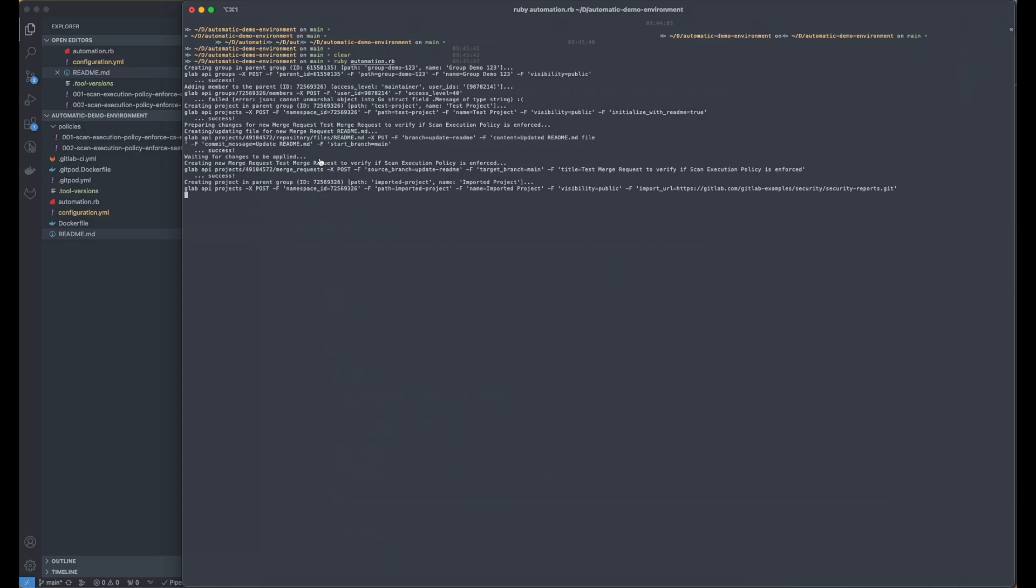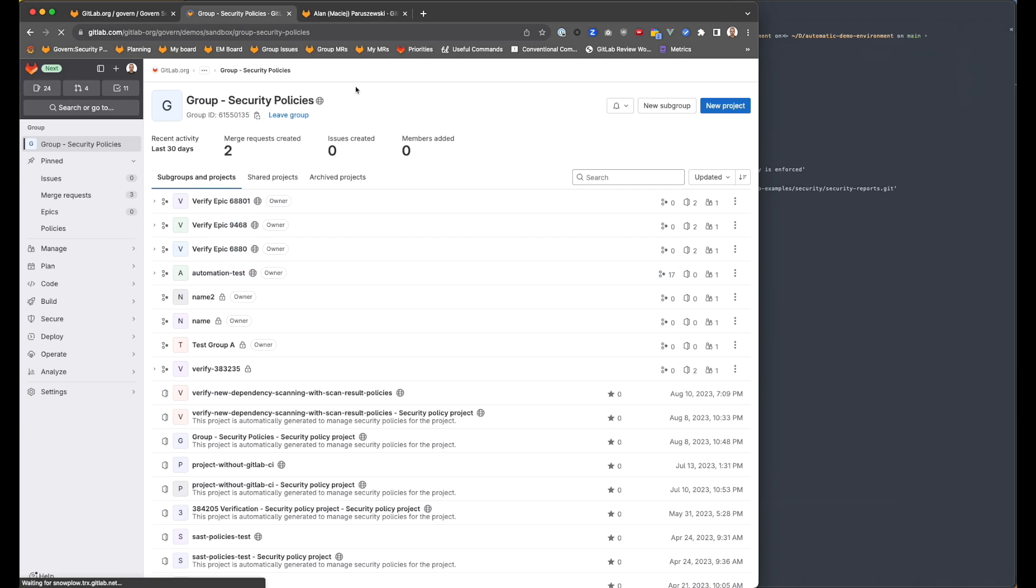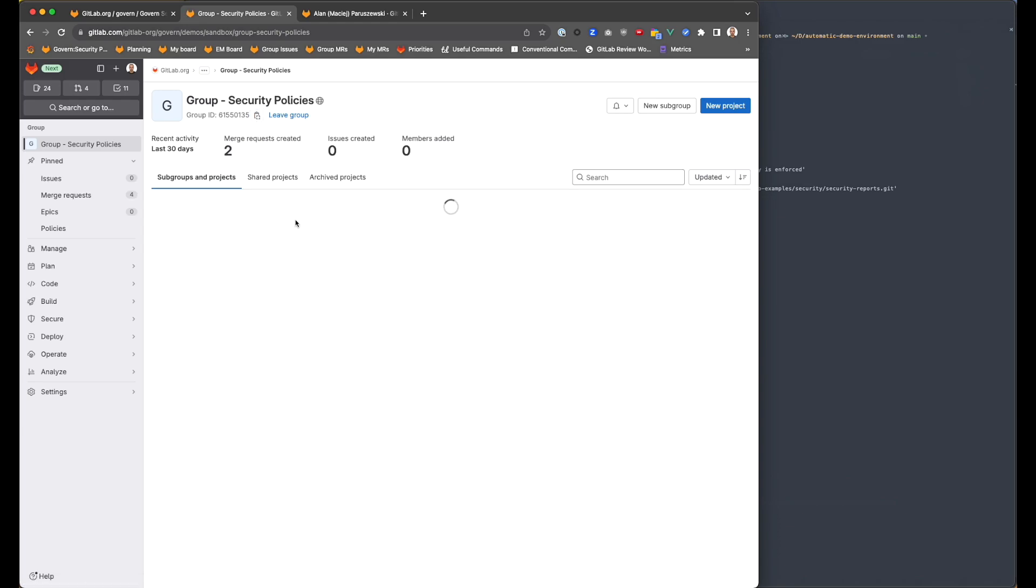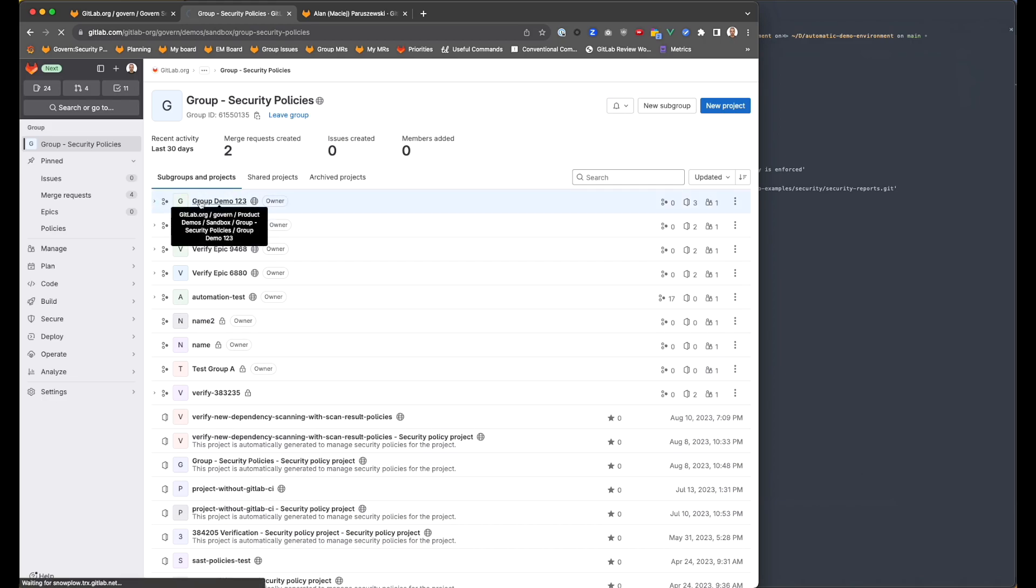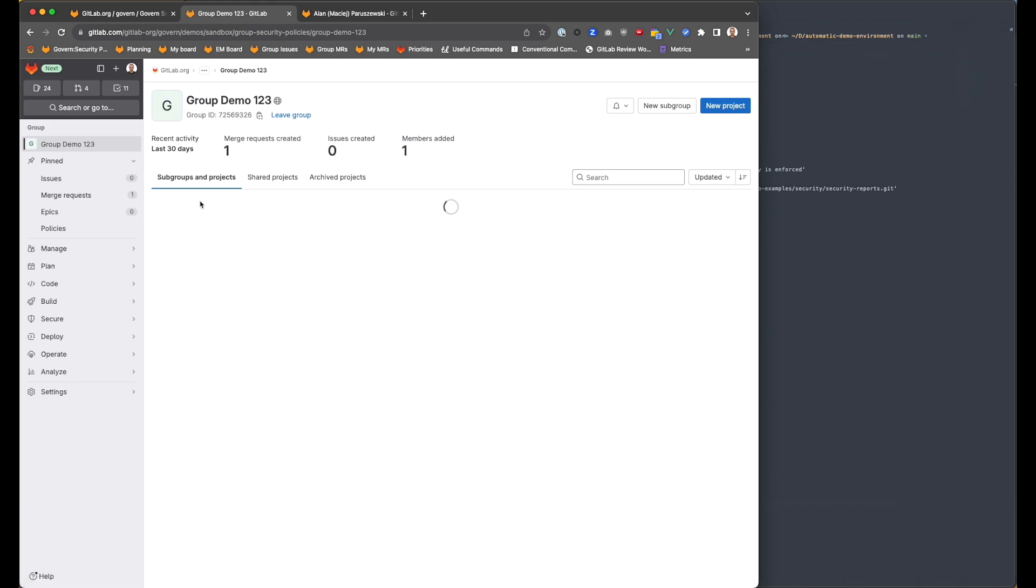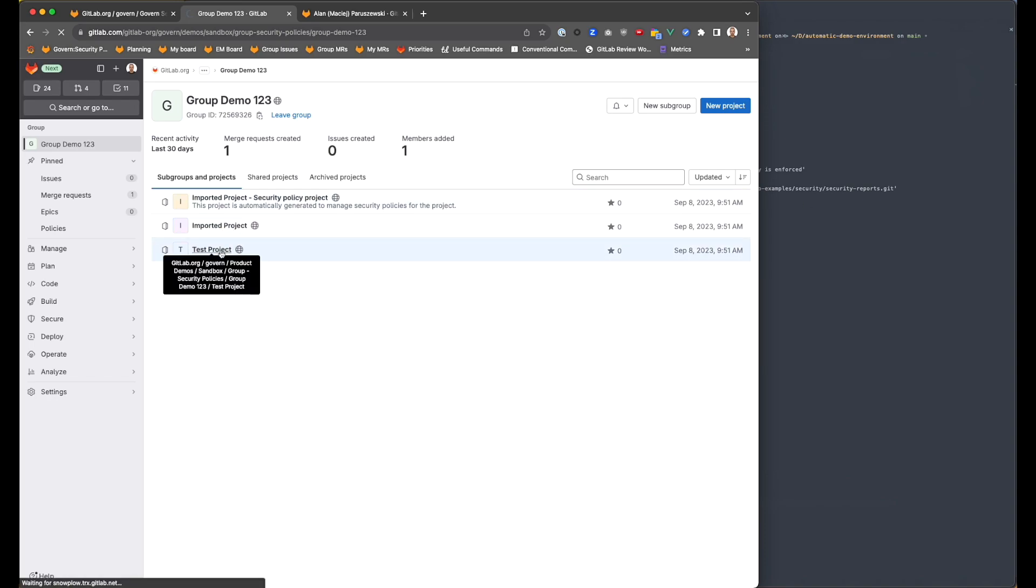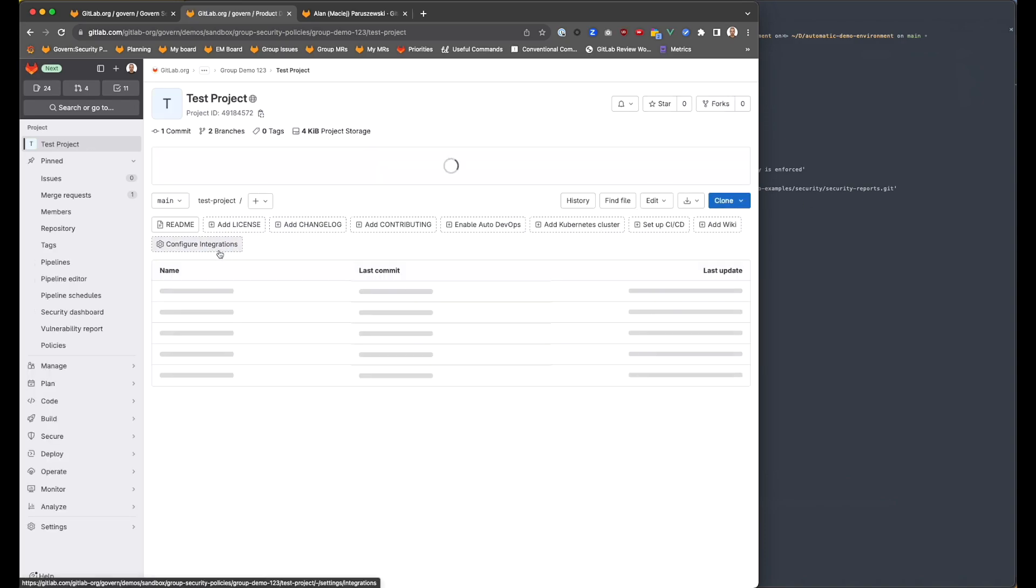So I'm going to go to GitLab right now. And I'm going to see if this new group is being created with this project. Okay, here we have it. So group demo one two three, we have already some projects. Let's take a look at the first project test project.